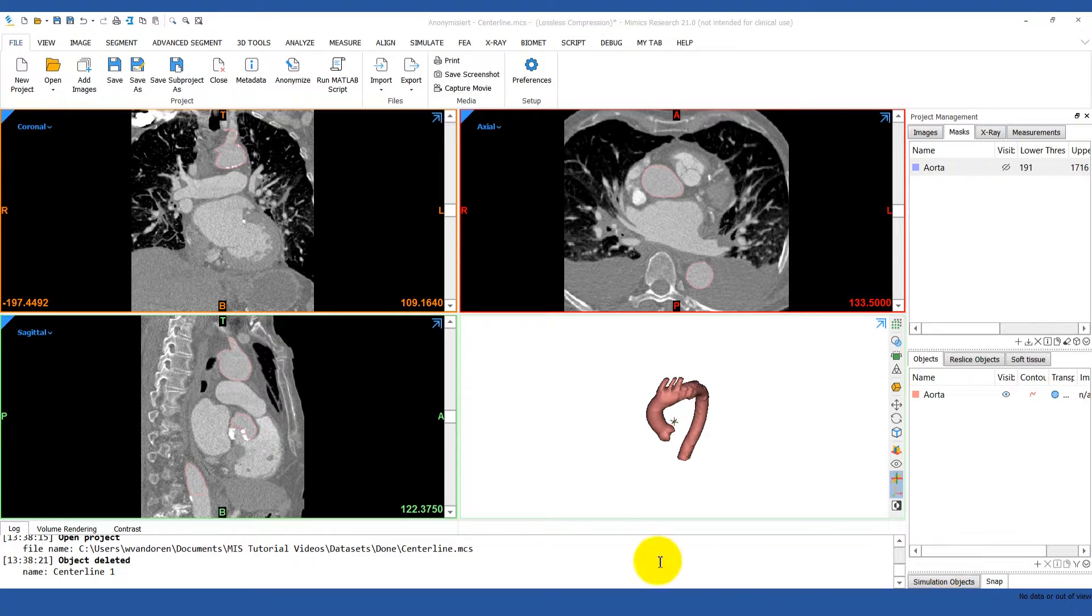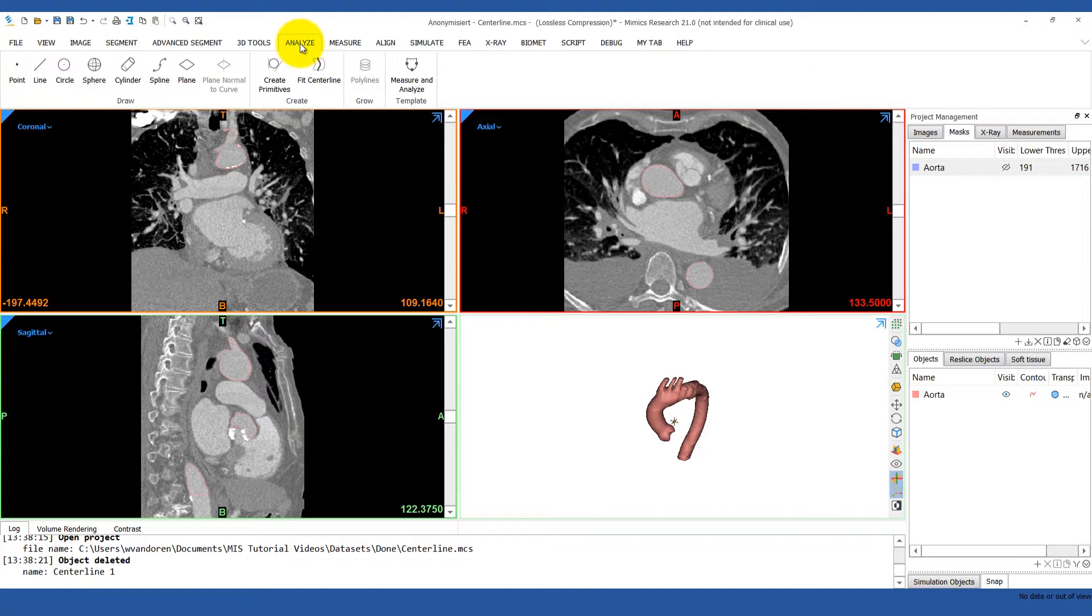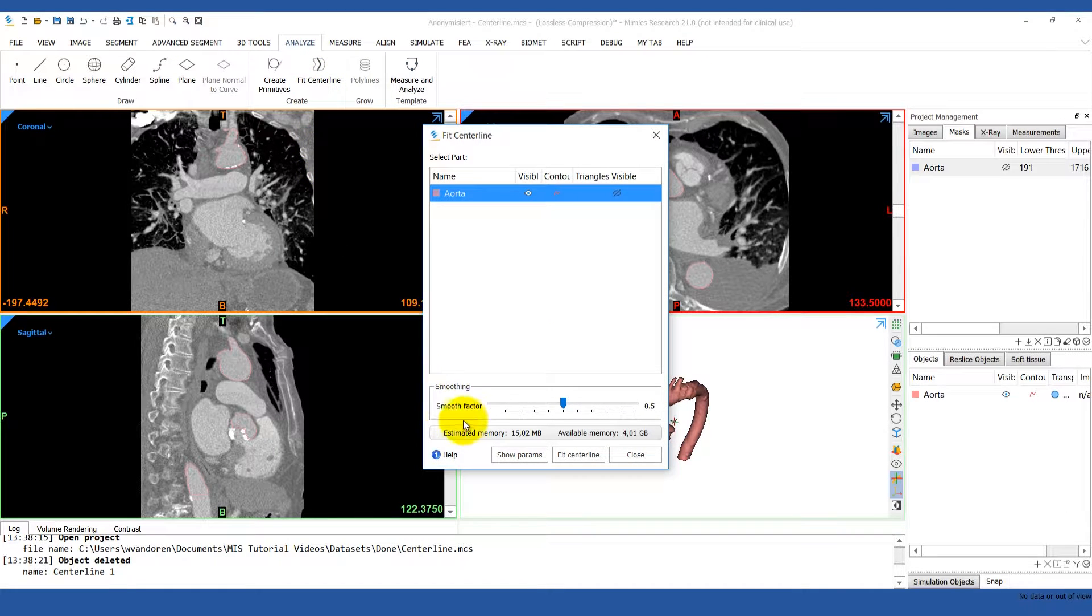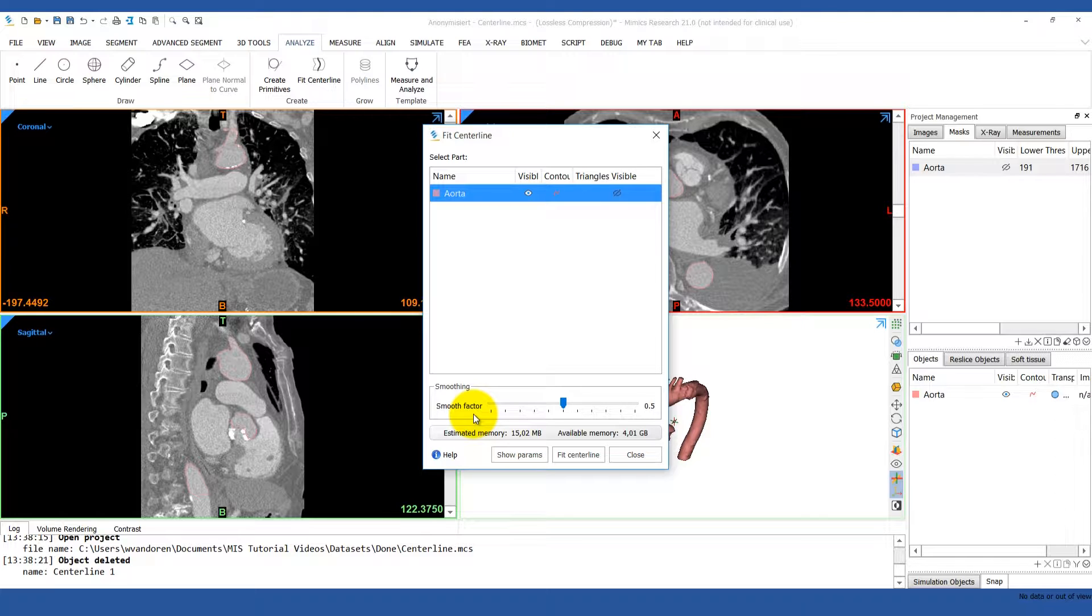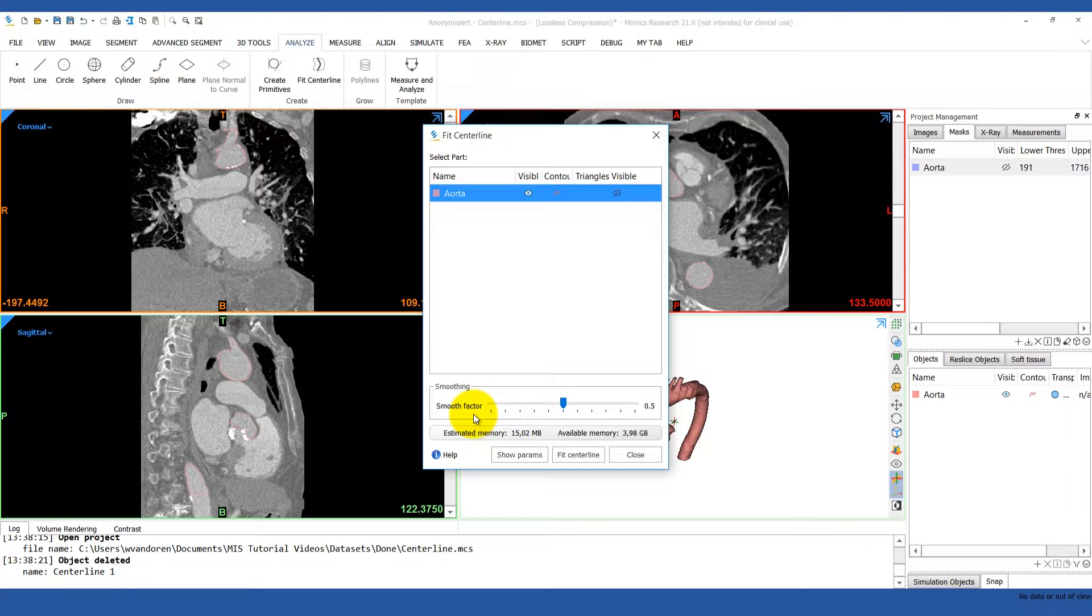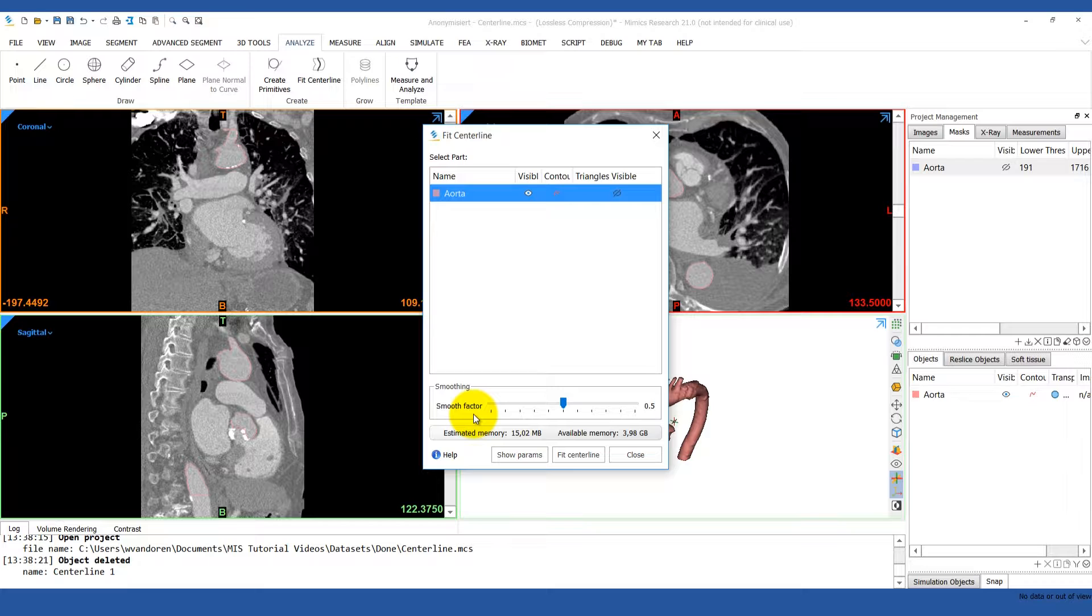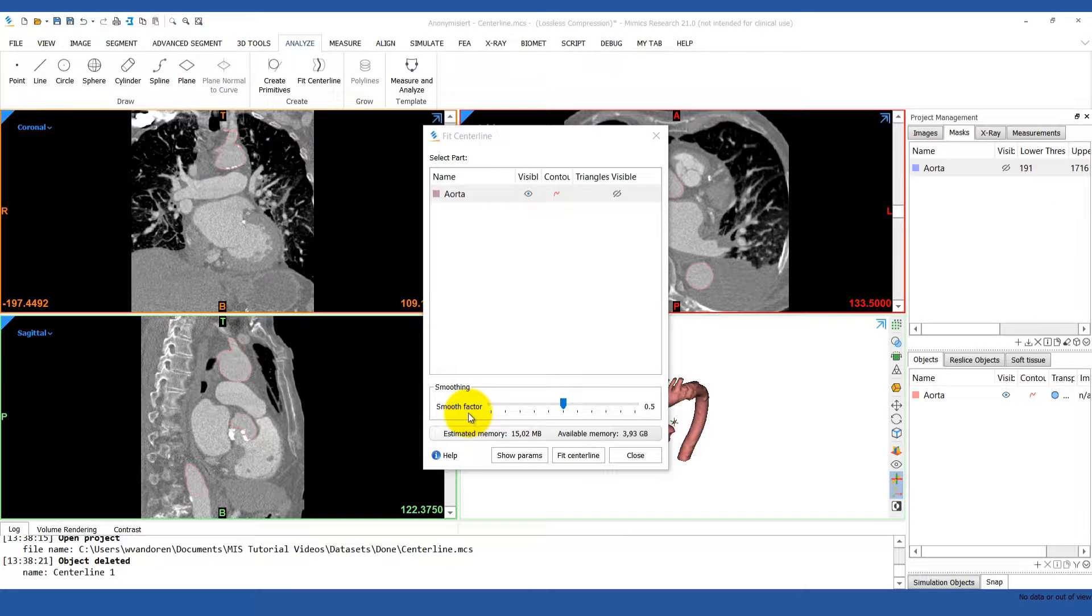To start, go to the Analyze tab and select the Fit Centerline tool. There are a few parameters you can adjust for this tool. The first is the Smooth factor, which controls the level of smoothing performance. Smoothing will stop when one point in the centerline branch deviates from its original position by a distance greater than the Smooth factor times the average branch radius. Just remember that a higher Smooth factor results in a smoother centerline. Most of the time, you'll keep it around 0.5. In extreme cases where there are very short turns in the geometry, you may want to choose a lower Smooth factor.